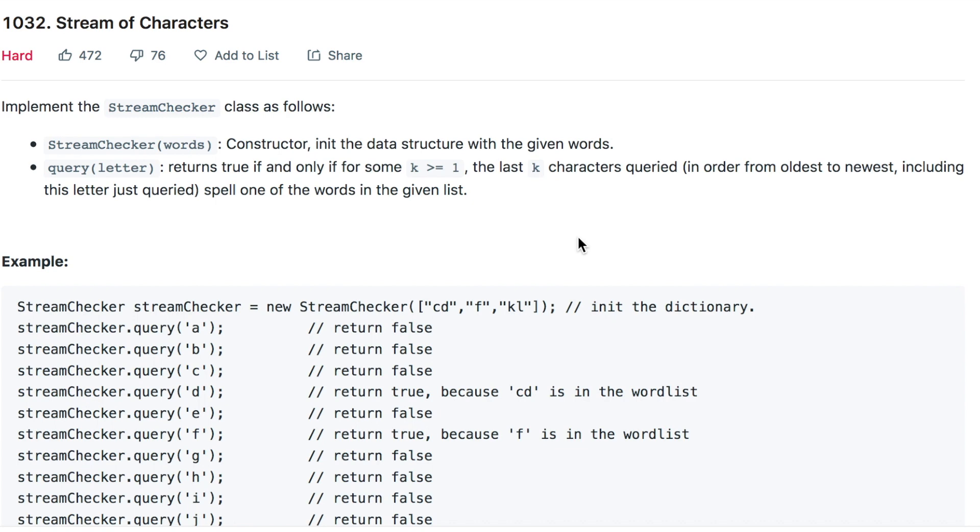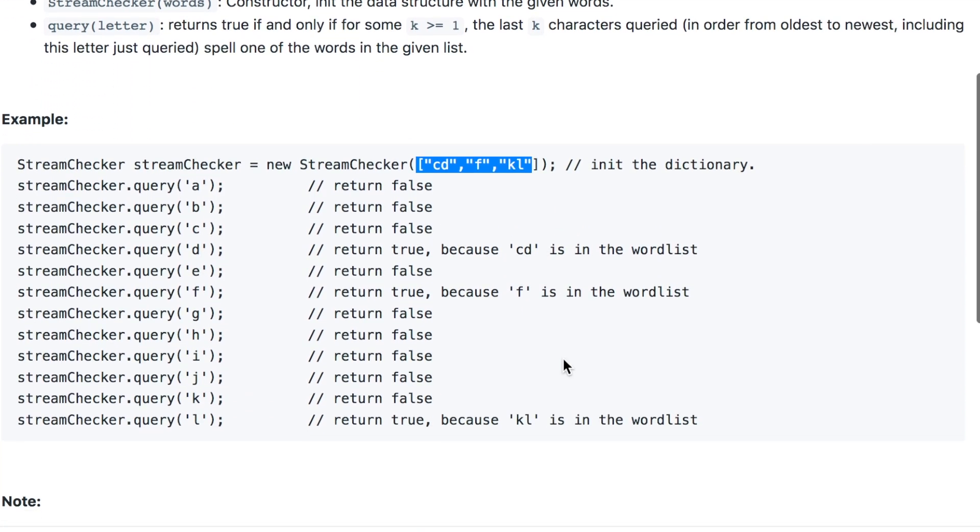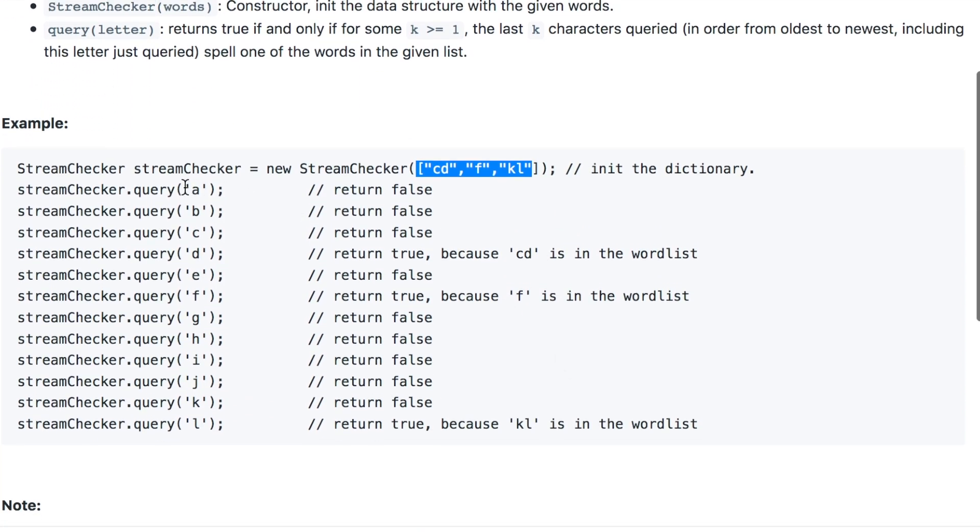In this example we have the words CD, F, and KL, and we need to check if they appear in the letters below which are from A till K. So let's move on to pen and paper and see how we can solve this question. After that we will see the code.